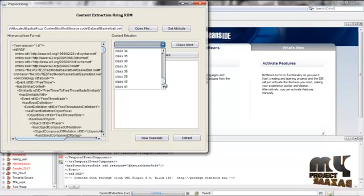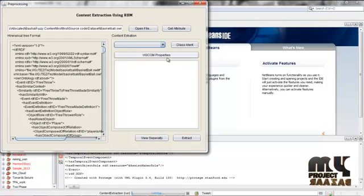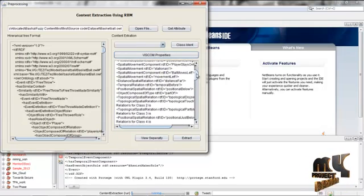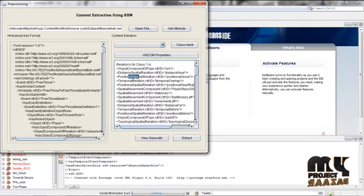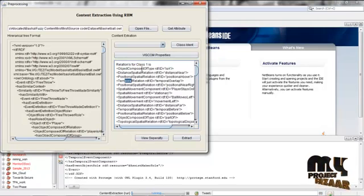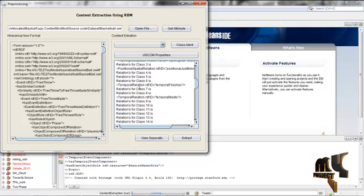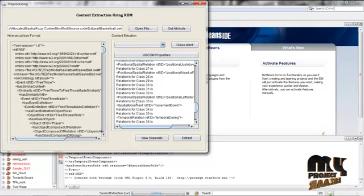We have categorized the dataset into 41 attribute classes. After that we apply the VISCOM property for each and every class listed in this process. When you list the VISCOM properties, we find the relations of each specific class. For example, object distance, portion, temporal — object distance, spatial relation, temporal, and portion relation together is known as the VISCOM property. We have separated the object distance and temporal relation for each of the 41 classes. For each class, the spatial, temporal, and object relations are listed.